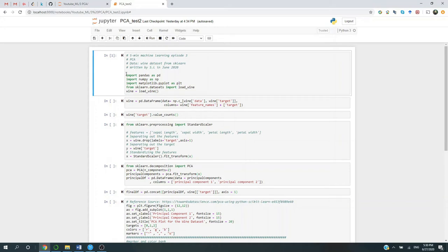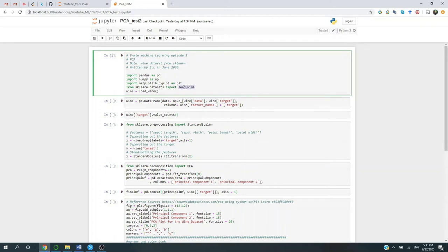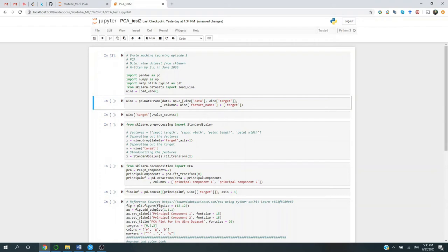So let's first bring in some of the libraries we're going to use. Of course, we're going to use Pandas, NumPy, and then we're going to plot, so we're going to use Matplotlib, and then of course, sklearn. We're going to load the wine dataset. Alright, let's bring this. Next, we're going to turn the wine dataset into a pandas data frame, just for easier manipulation here.